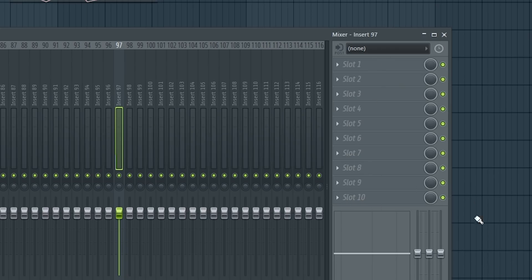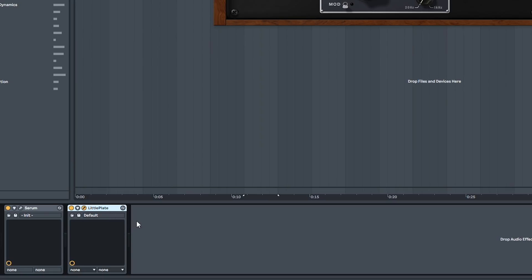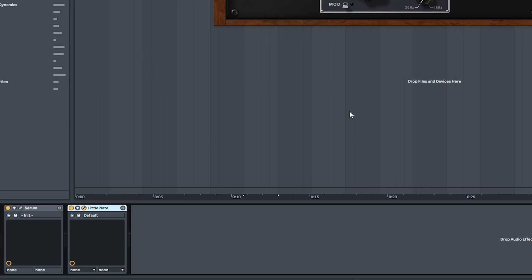Slots, yeah if you have more than 10 effects then it's just going to stop after 10 because they don't go any further than 10 on a mixer track.